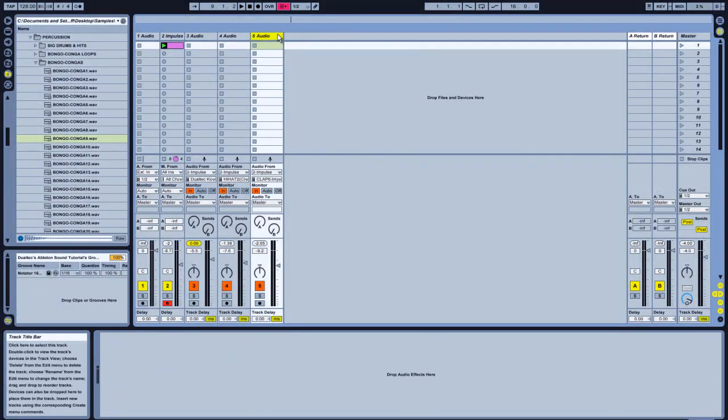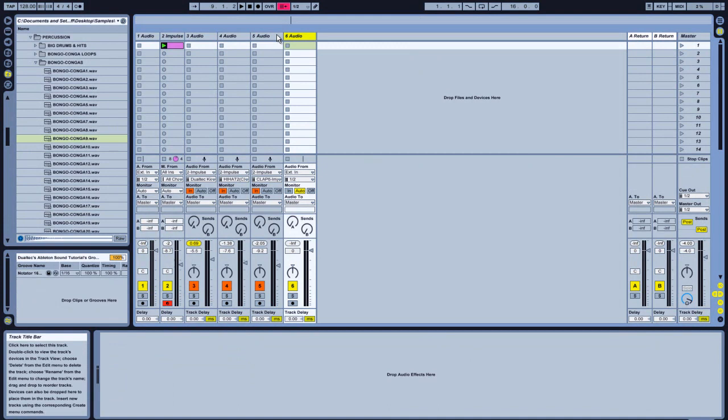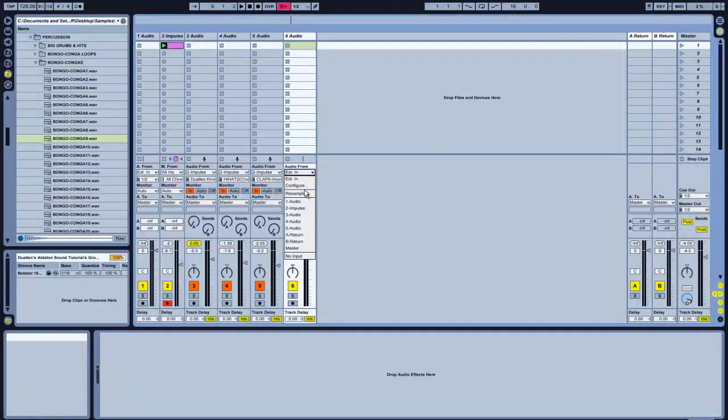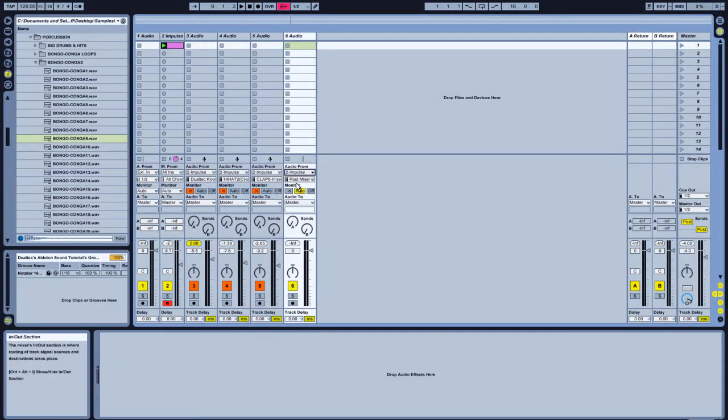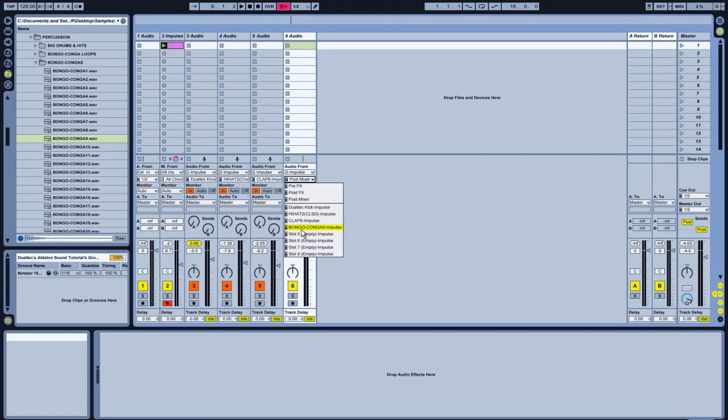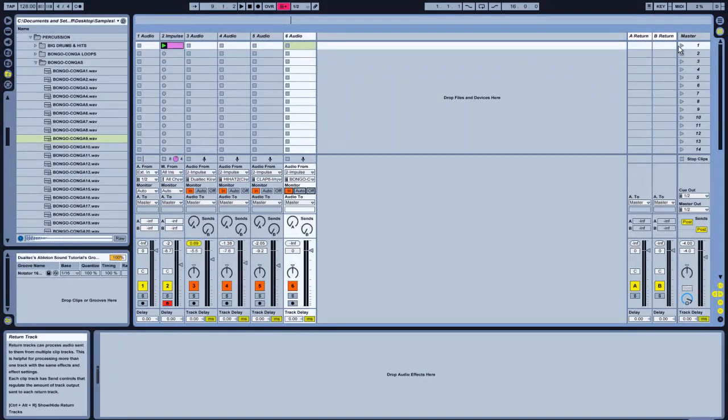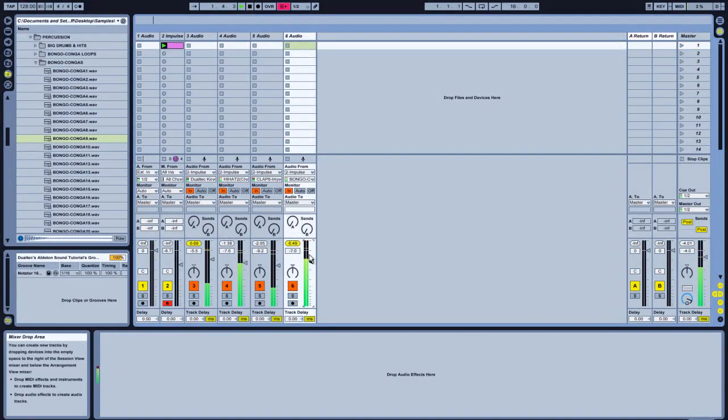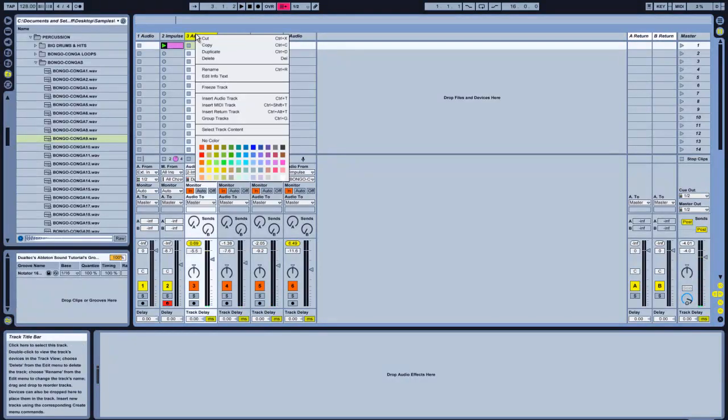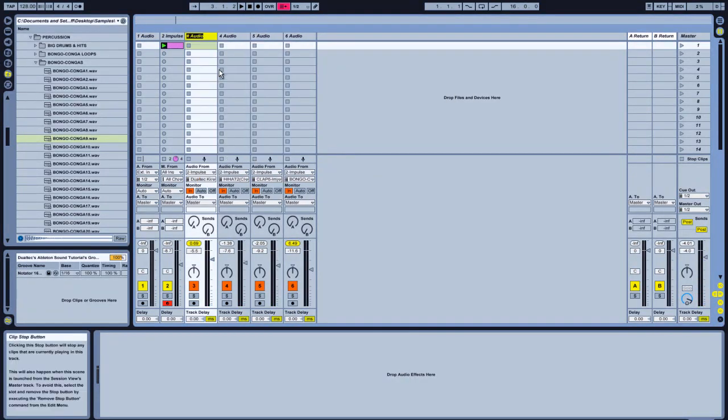So. Same as before. Making audio channel. Bongo. Impulse. Bongo. Audio in. There we go. So. Now. Rename these.